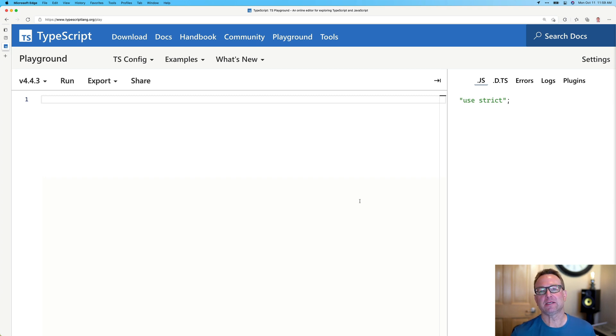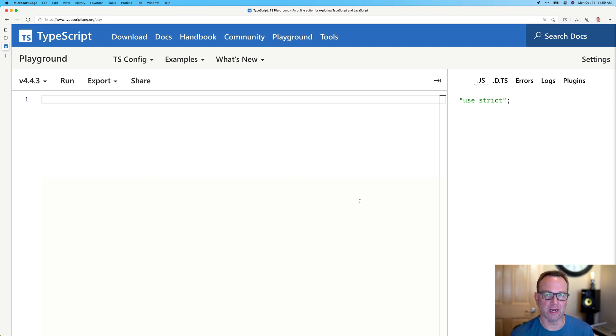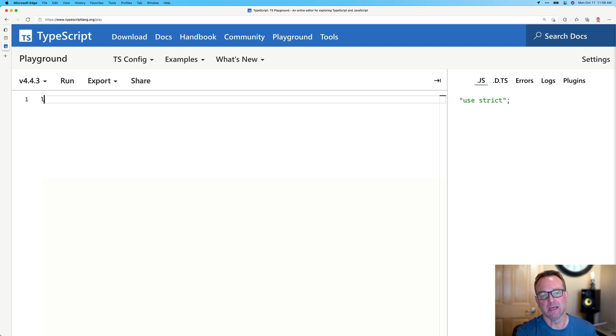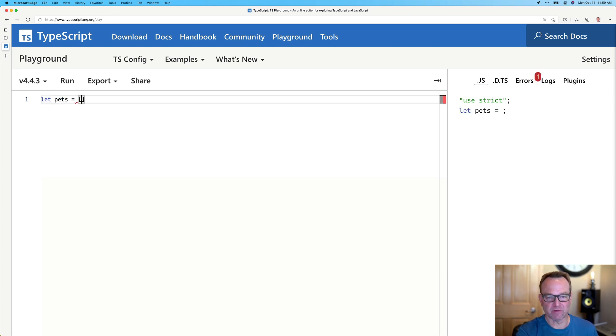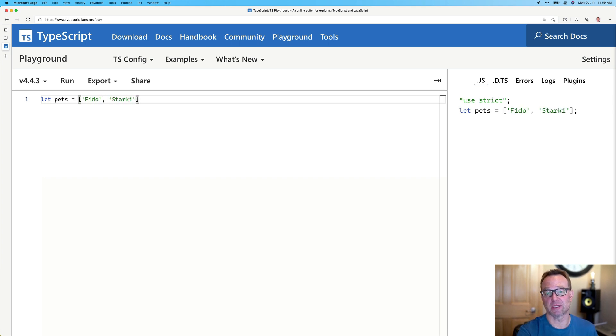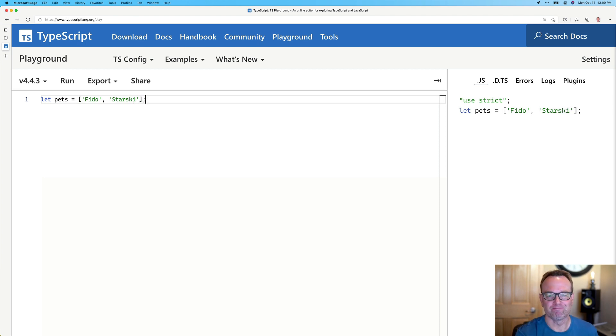Now, the easiest way to get started with generics is with arrays. I think we're all used to arrays and we've probably done something like this where you have maybe let pets and then you have an array of maybe some pet names. Fido and I used to have a dog called Starsky and the list goes on.